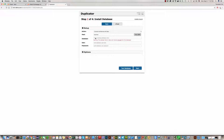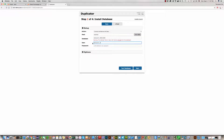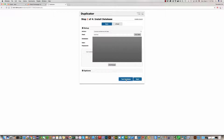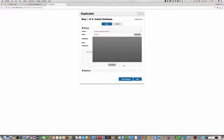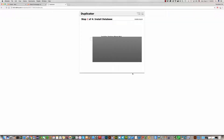Now you should enter your database details. The database name is 'useris', the username is 'useris', and the password is 'useris'. Everything is okay. Now we can click on Next and start the installation process.